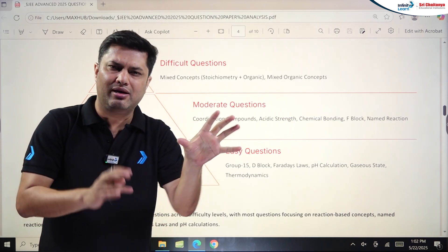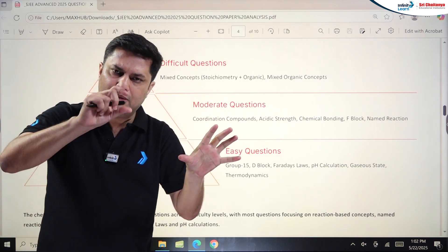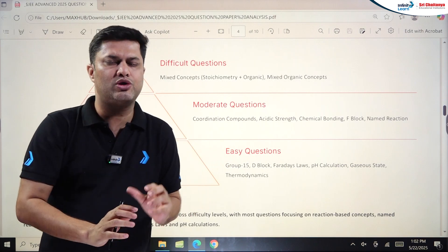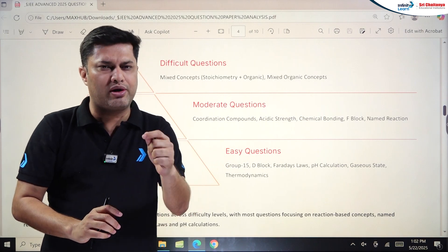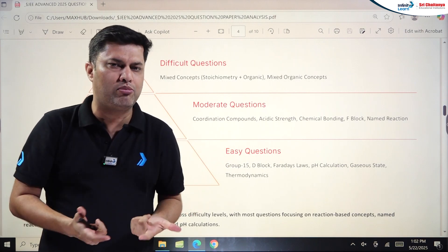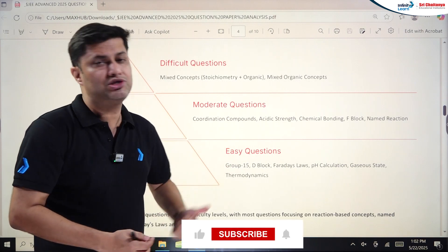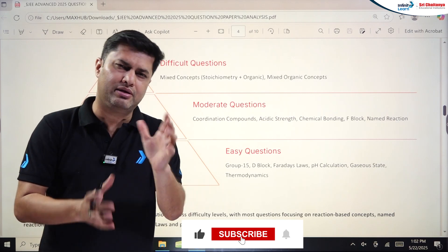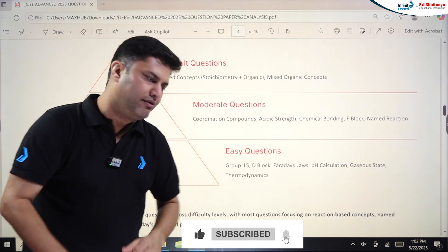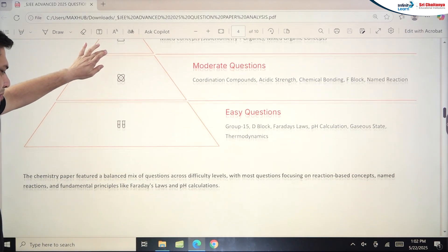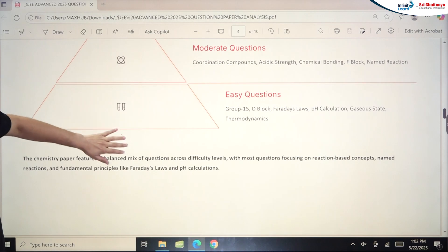So overall, Paper 1 difficulty: Maths was moderate with lengthy problems, Physics was moderate to tough with some lengthy problems, and Chemistry was a little tricky but easy to moderate. The chemistry paper featured a balanced mix across difficulty levels, with most questions focused on reaction-based concepts, Named Reactions, and fundamental principles like Faraday's Law and pH calculations.